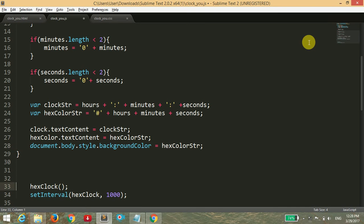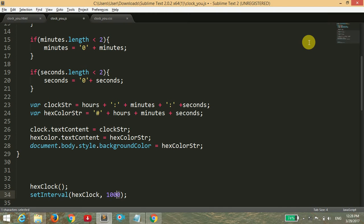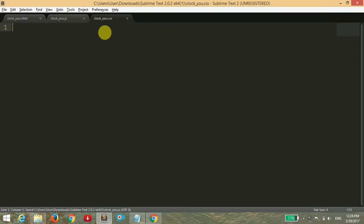So we have written setInterval - hexClock is the function name that we have called up here, and 1000 is in milliseconds. So it will change its time every millisecond or every second. I'm going to save it.